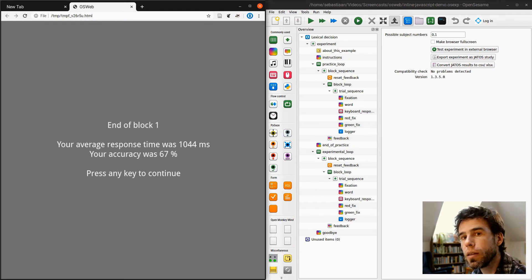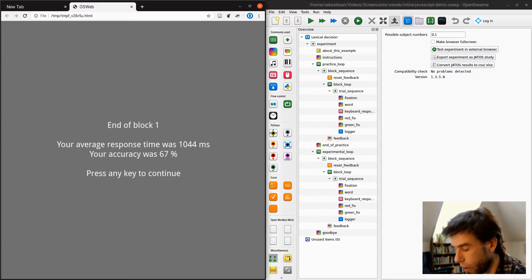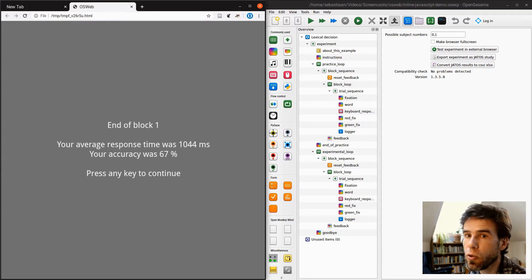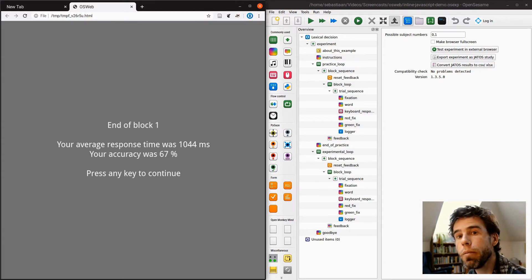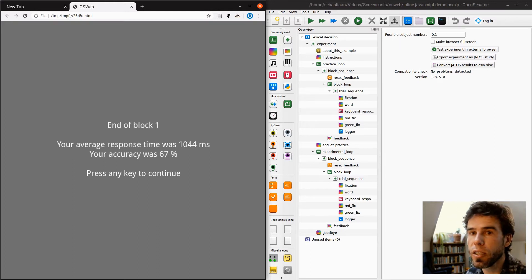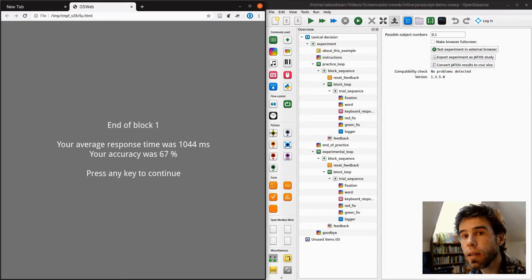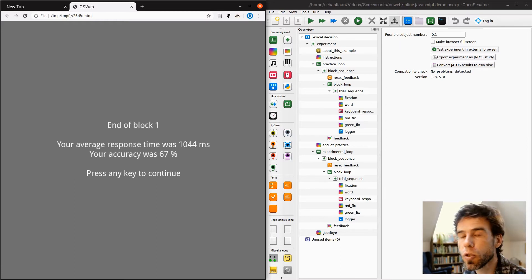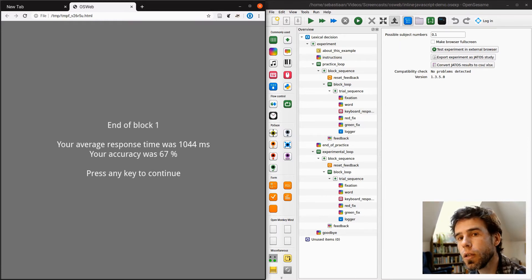So here you saw that I had to respond to words always by pressing the M and to the non-words by pressing the Z. But it makes some kind of sense to counterbalance that response rule so that for half the participants it is like that, and for the other half the participants they actually press Z to respond to the words and M to the non-words.